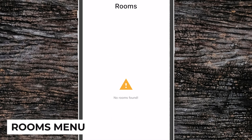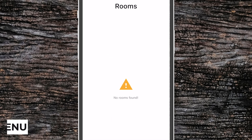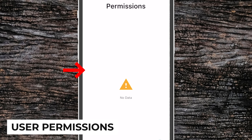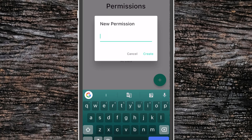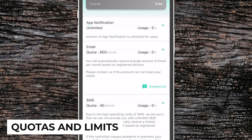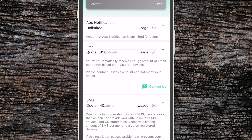We have access to the Rooms menu, where we can add or remove rooms. We have Home Users, where we can invite other YoLink users to participate in our home. We've got Permissions, where we can set different levels of permissions for different users. Our Quotas and Storage Limits shows how many emails and SMS messages you have left per month — this number increases based on the number of devices attached to your account.